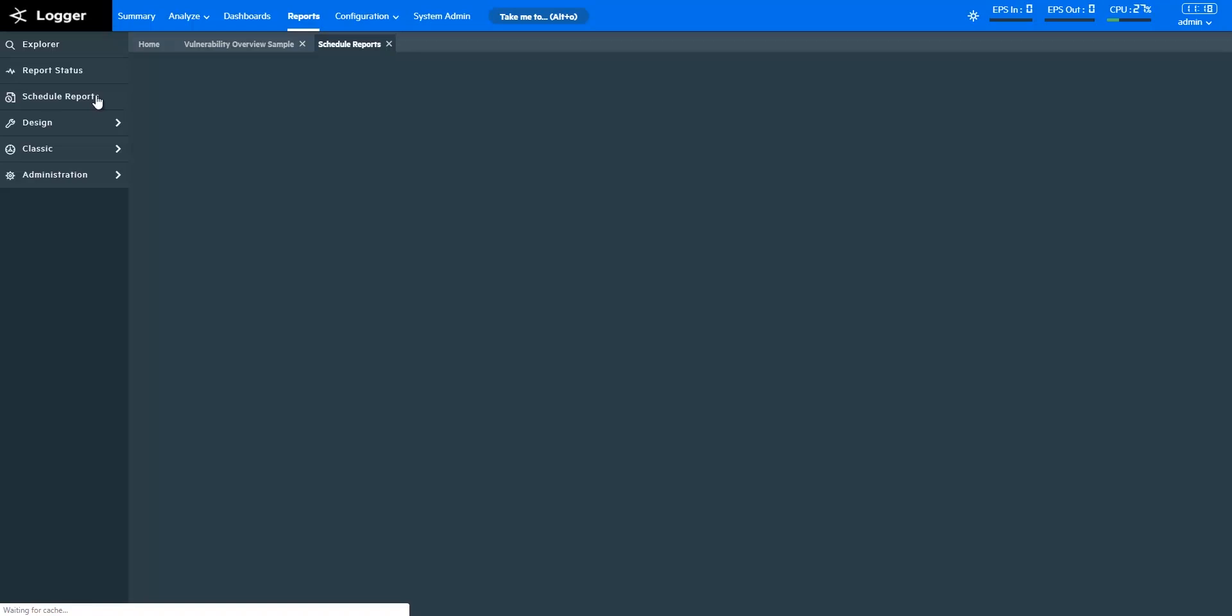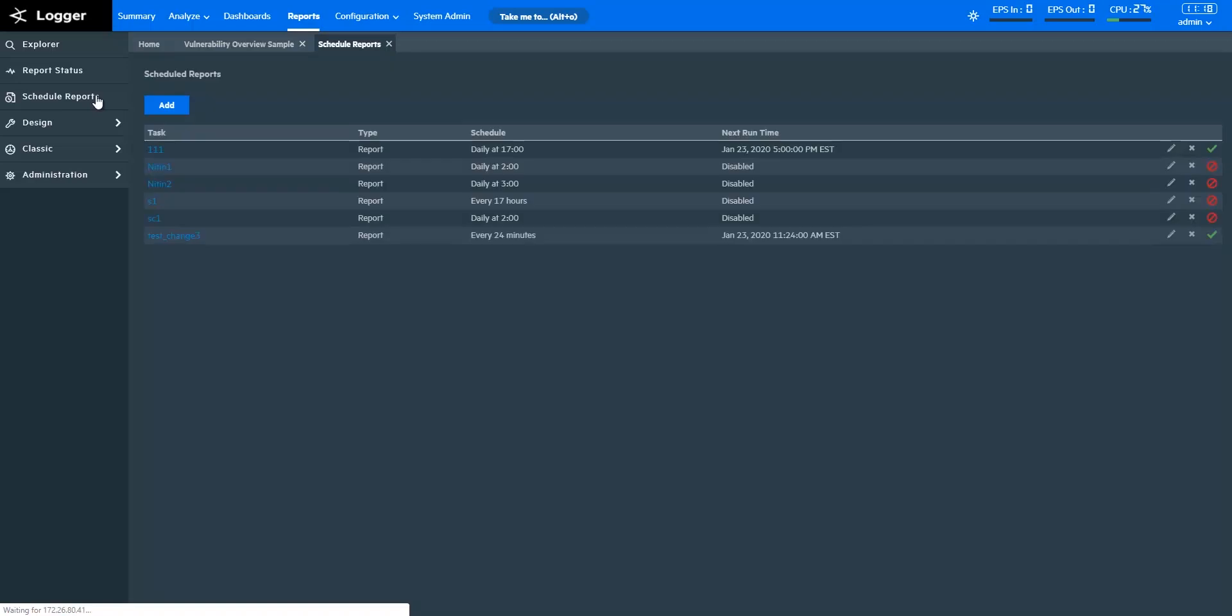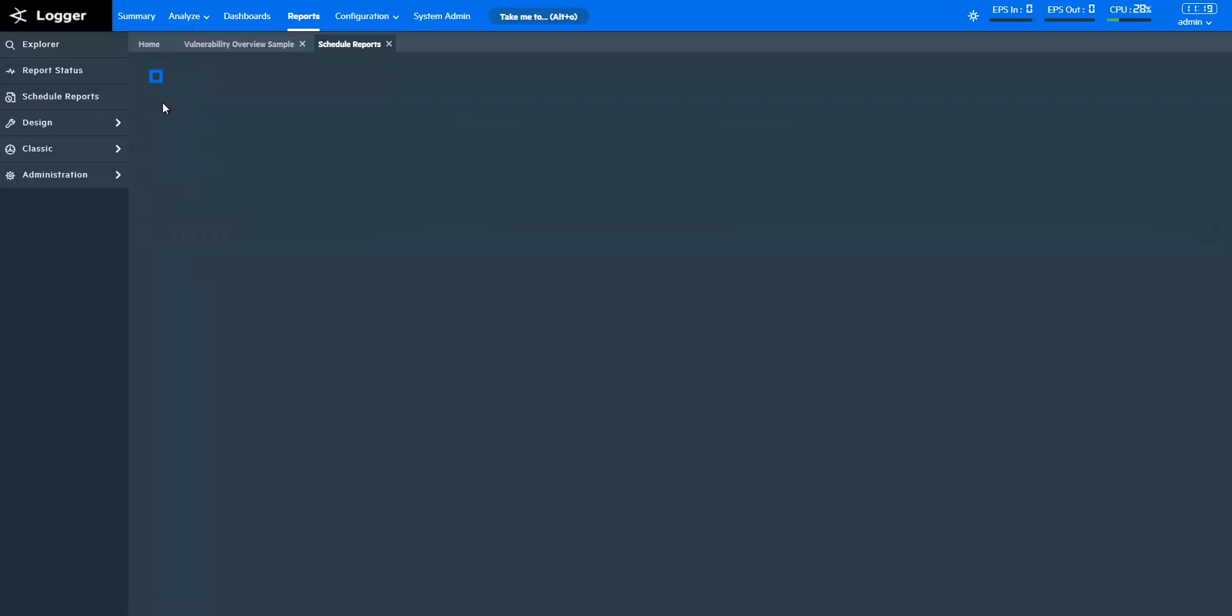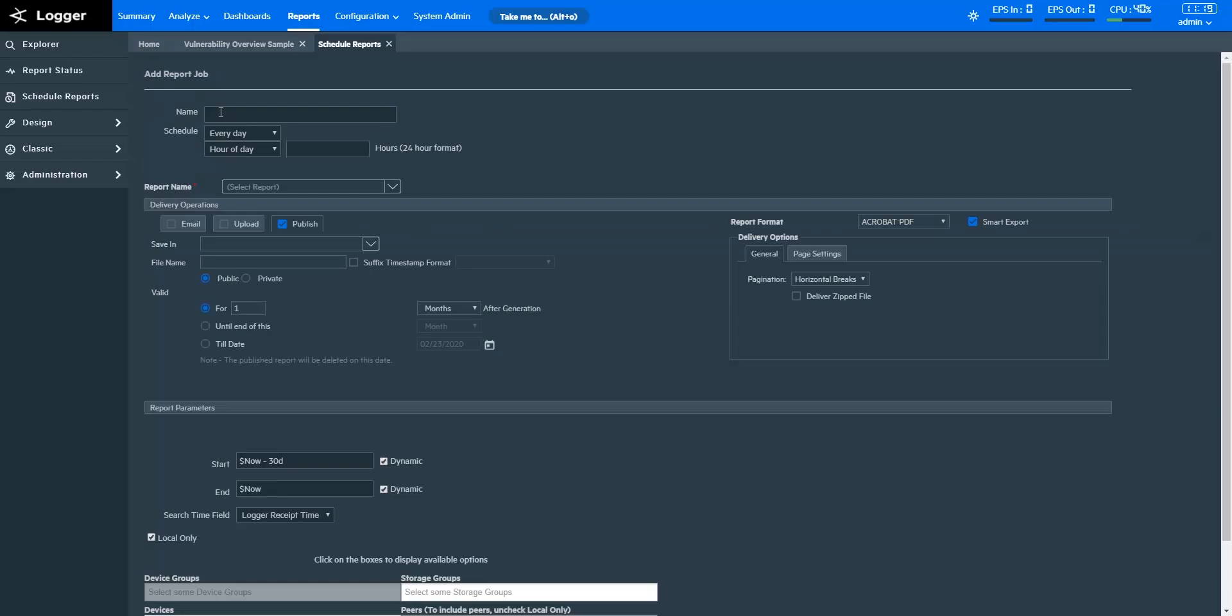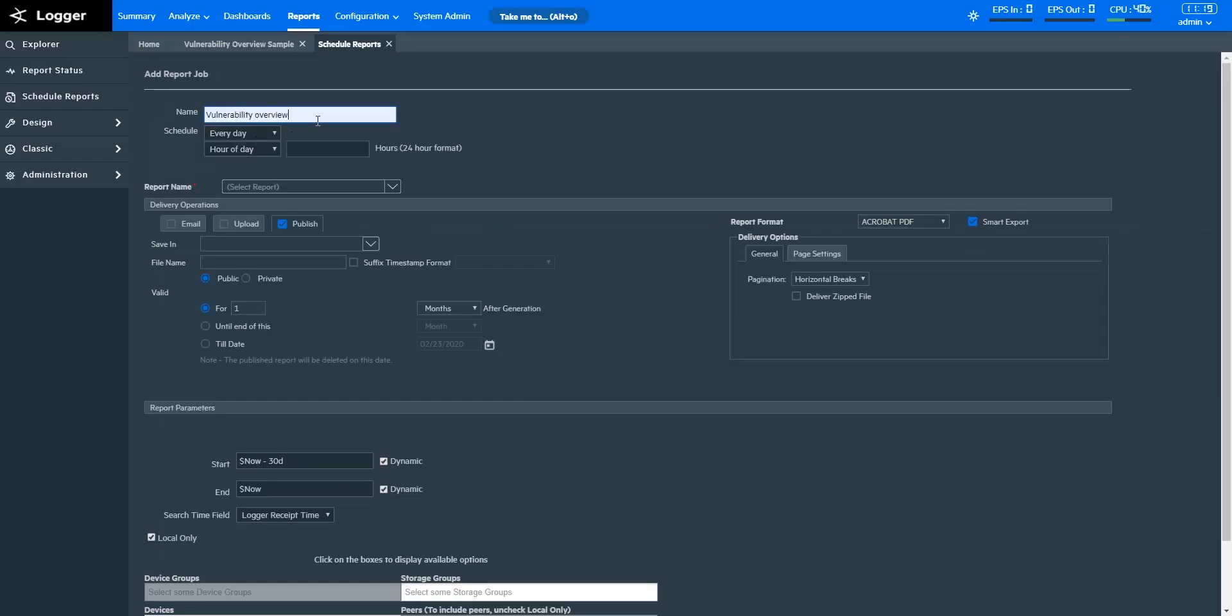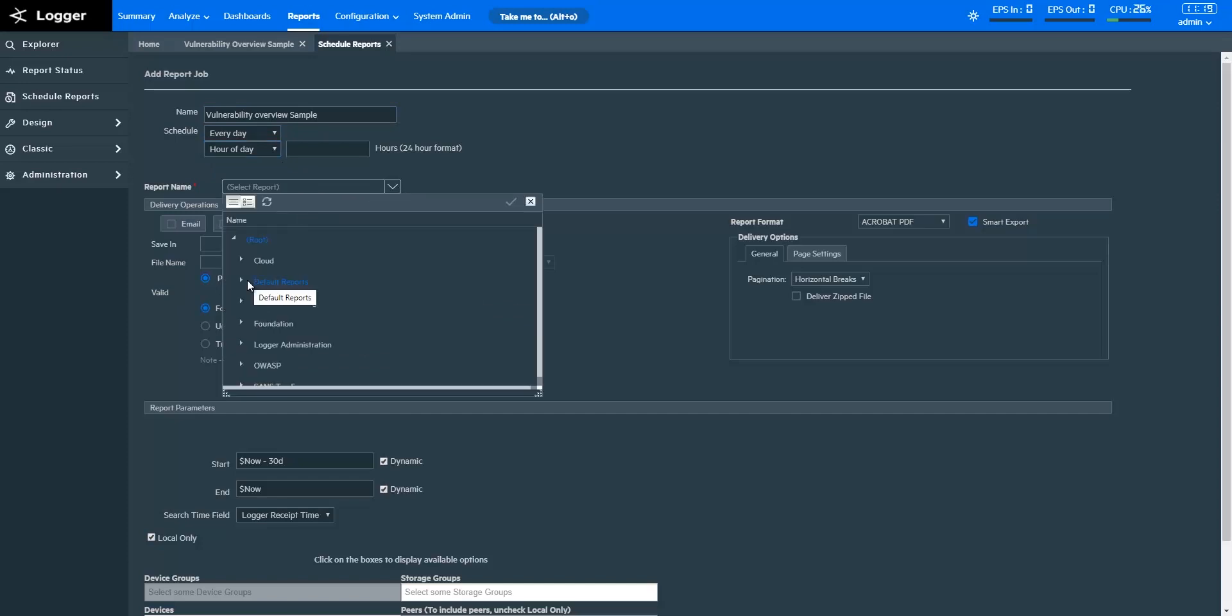To schedule a report, click Schedule Reports and click Add. Here, give a name. Define the schedule you want to regularly send the report on. In Report Name, select the report you want to schedule.